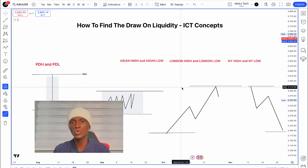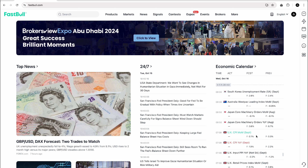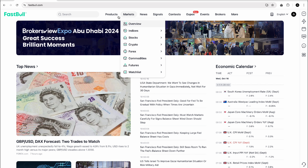This video is sponsored by FastBull — one of the biggest financial platforms. They offer technical analysis and fundamental analysis tools, and many different features. You can visit FastBull.com and find the link in the video description.